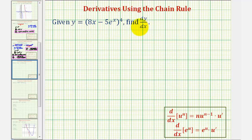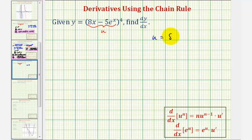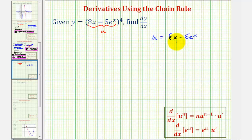The key to applying the chain rule is to identify the inner function and let u be equal to the inner function. Notice here if we let u equal 8x minus 5 times e to the power of x, this can now be written as y equals u to the fourth. Before we do that, let's also find u prime, or du/dx, as we will need that when applying the chain rule.